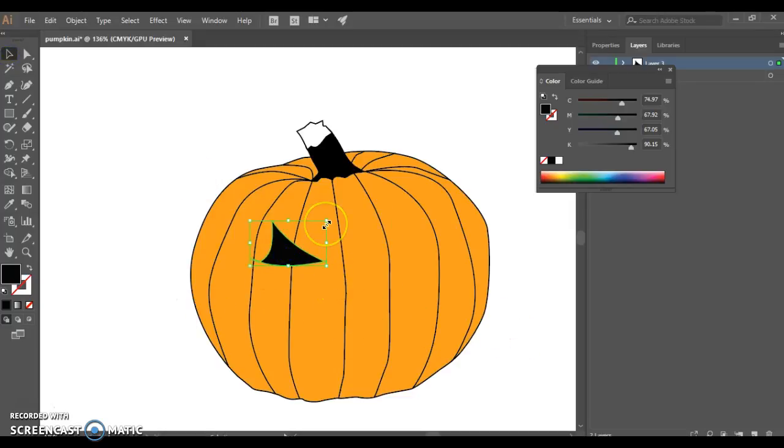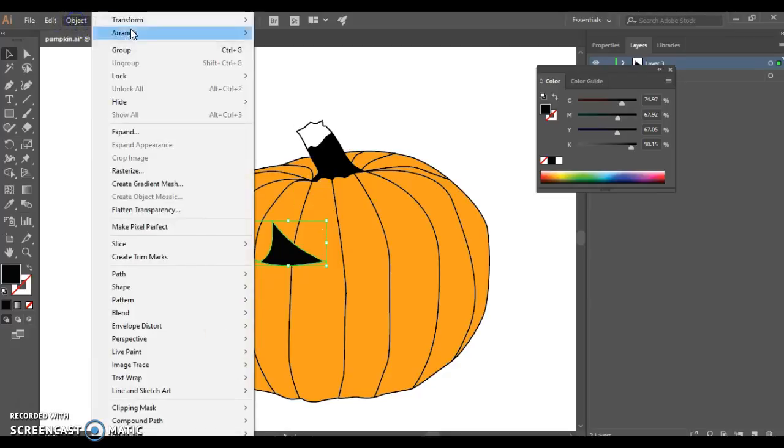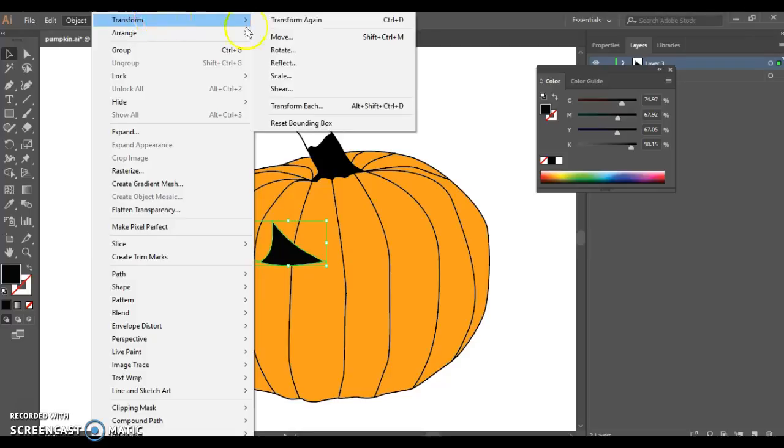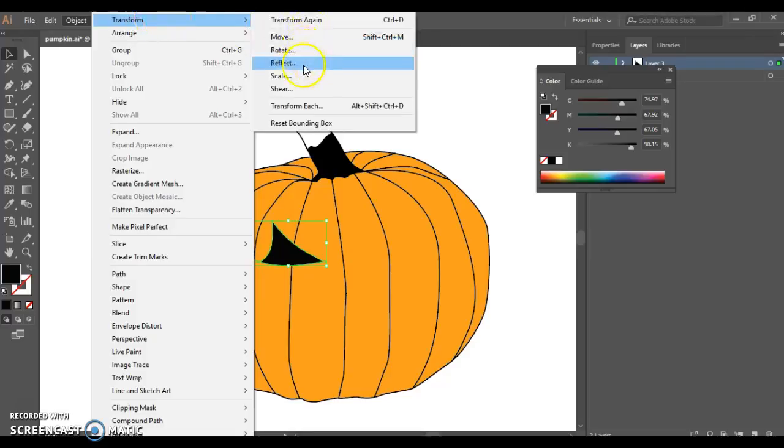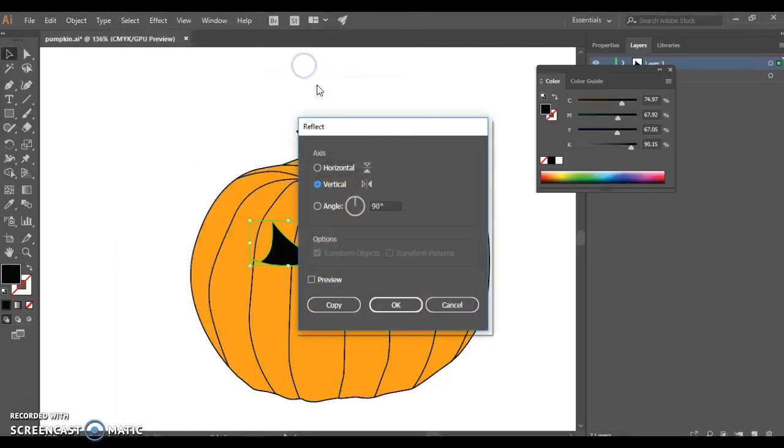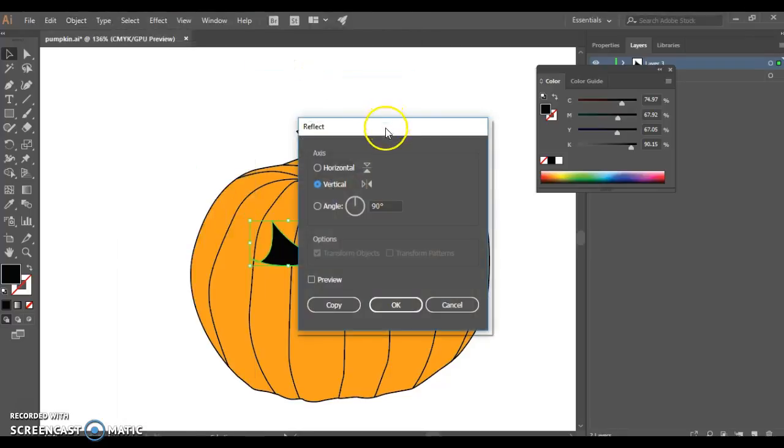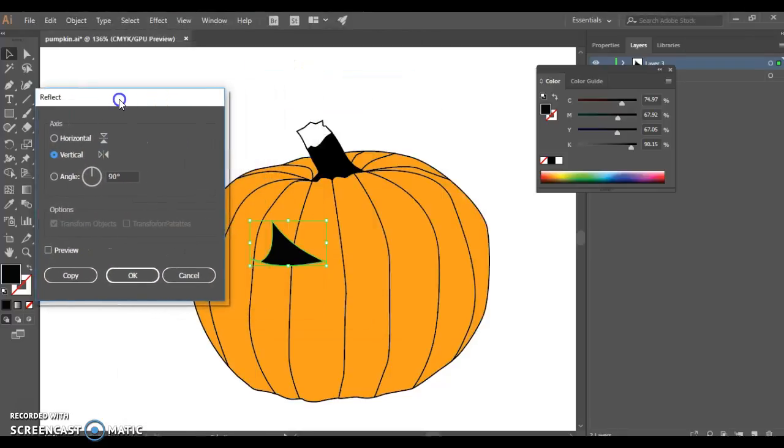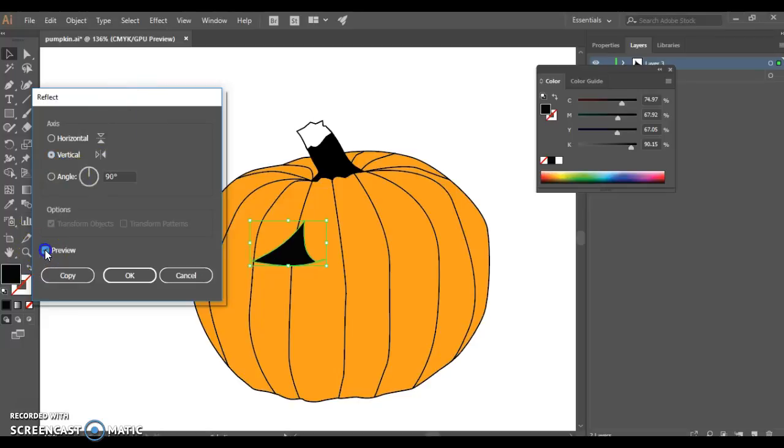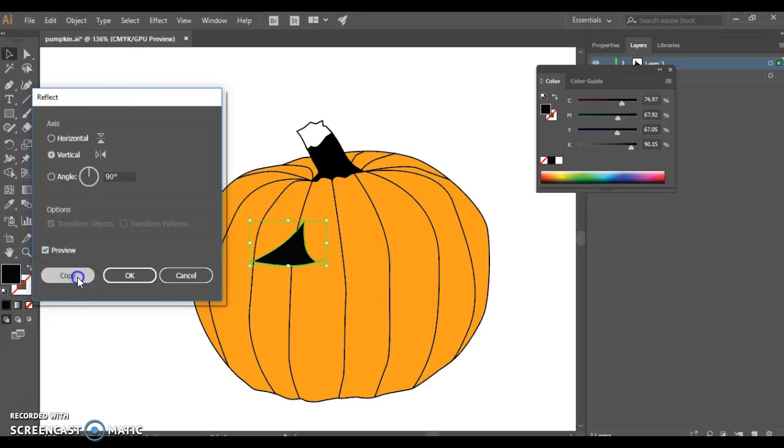If you'd like to have your eye the same on both sides, you can go up to object and say transform. And if I go to reflect, I'm going to move this off to the side so you can see it. Select, check the preview box, and then choose copy.